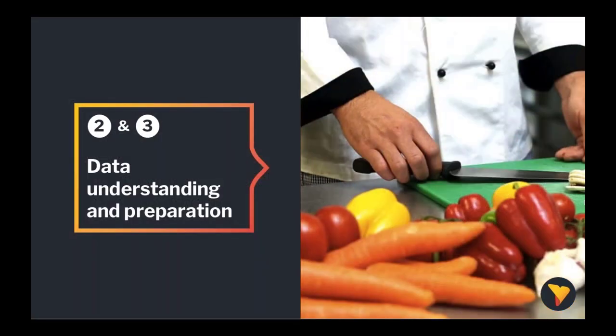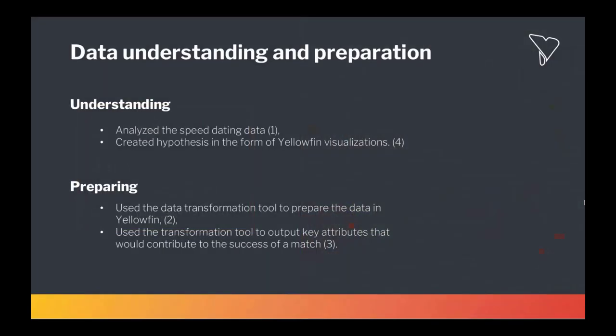The next step we combined data understanding and preparation together. To understand our speed dating data, we needed to analyze the data set to determine which fields were going to be the most relevant. This would then contribute to the prediction model producing the most accurate prediction and help us with our project objectives and business problem. So we decided to select the fields that were only going to be asked prior to the speed dating event. I wanted to go in with the best chance possible, even if it was worryingly low. Once we had confirmed what fields we were going to use, we then used Yellowfin's data transformation to prepare the data. The transformation outputted fields to a SQL database that would be used later by our prediction model. Once this was completed, we used Yellowfin's rich visualization capability to then further explore the data to find initial insights and develop the hypothesis.